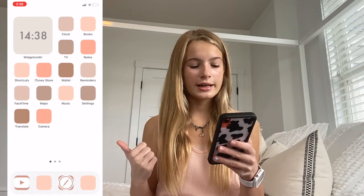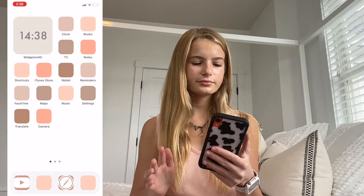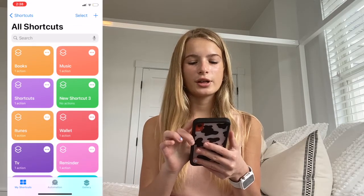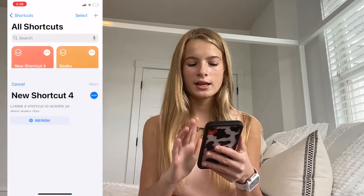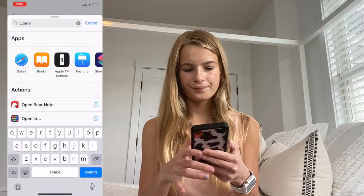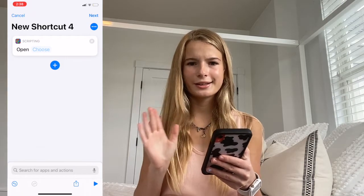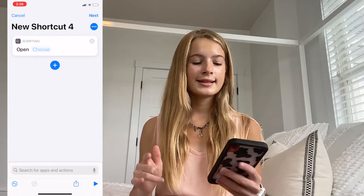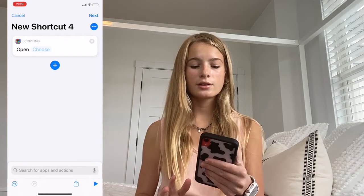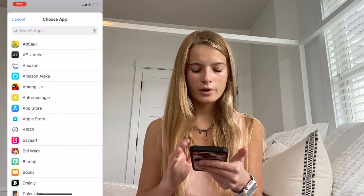I'm going to show you guys how you can change the colors of your apps, or like the icons. So what I do is go to the Shortcuts app, then press the plus button, then press Add Action, and then type in Open App. Press the thing that says Open App with the colors on it, and then it's going to say after the word 'open' that you can choose an app — so click Choose and then search the app that you want.